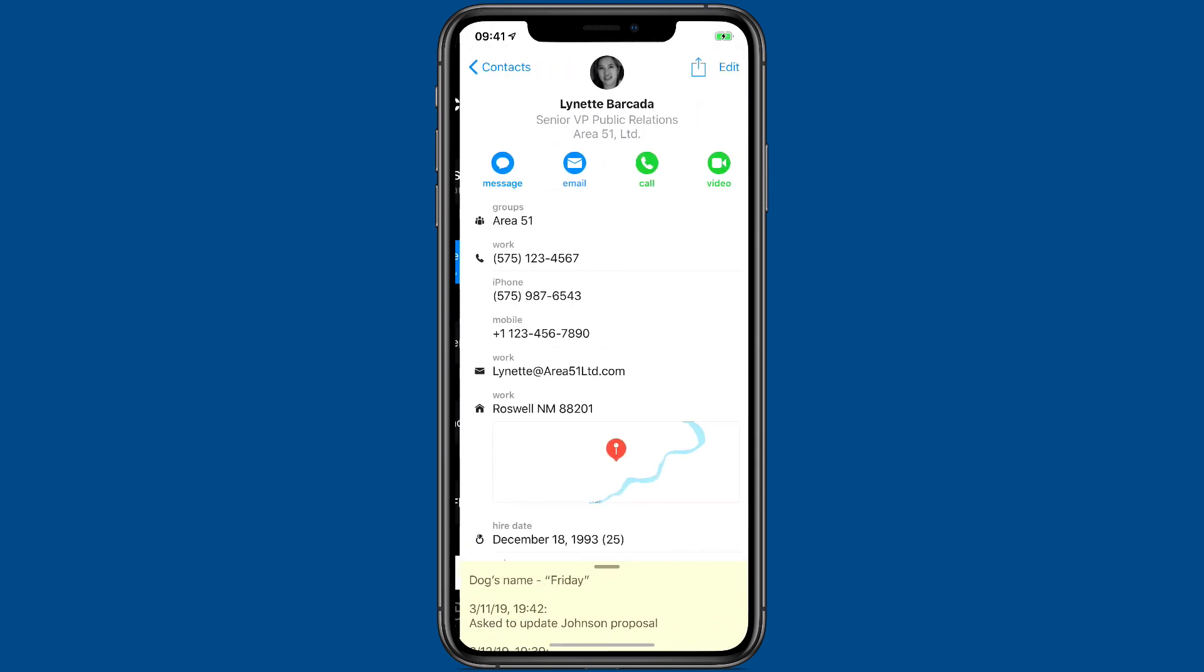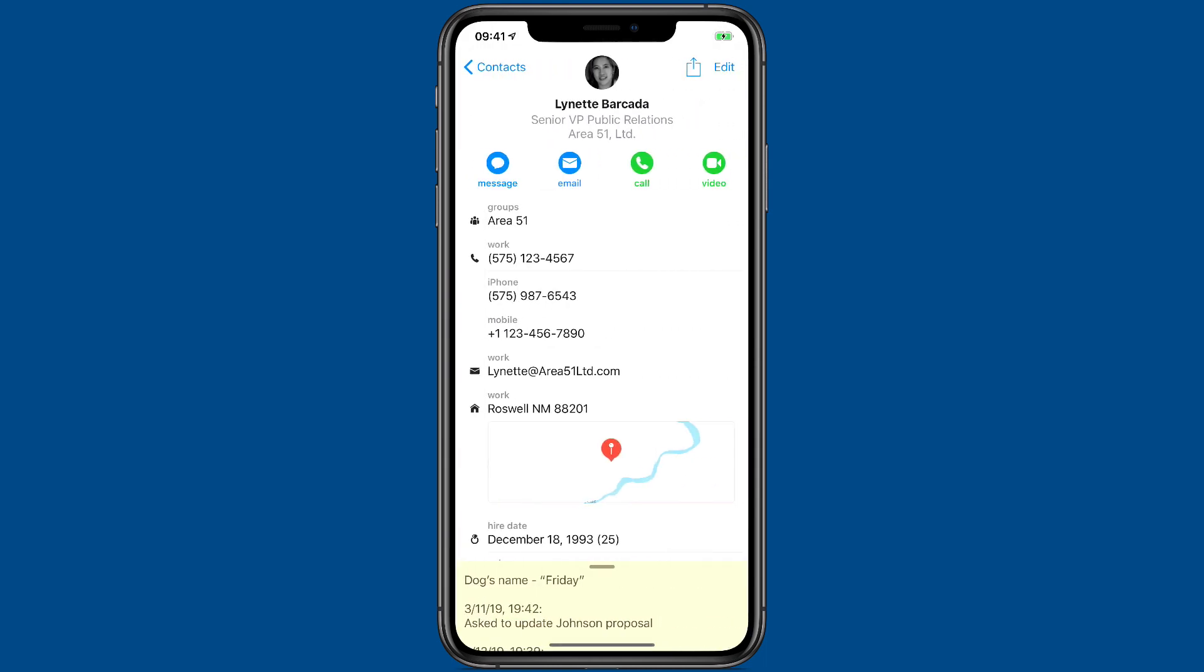I'm going to tap on this contact, and then I'm going to long press on the phone number. And when I do that, that gets the contextual option to add to Siri. You see it right there.